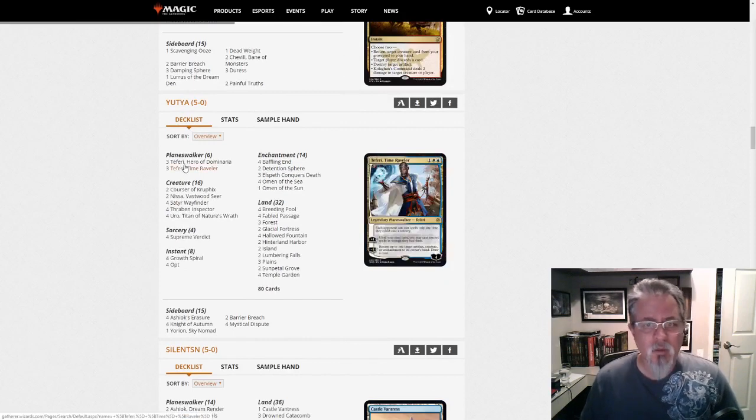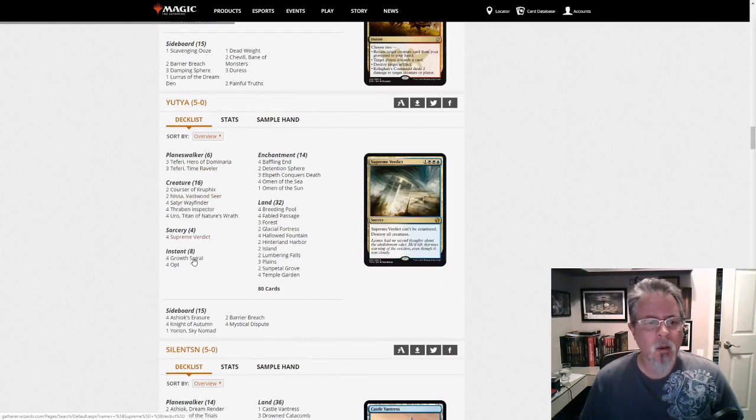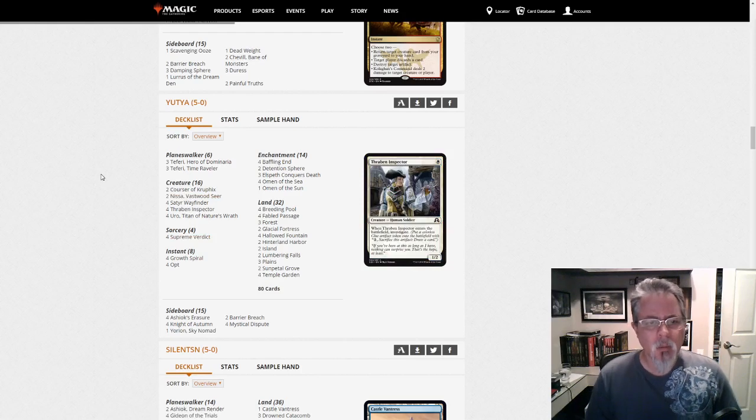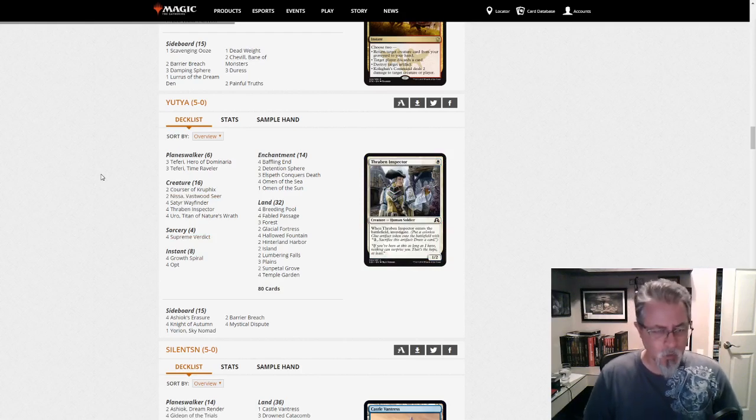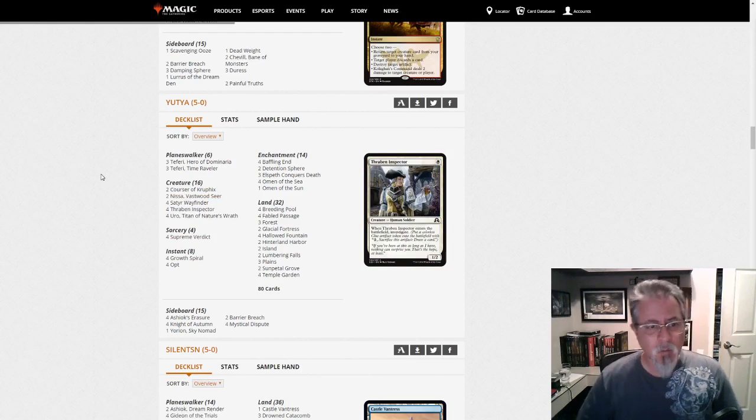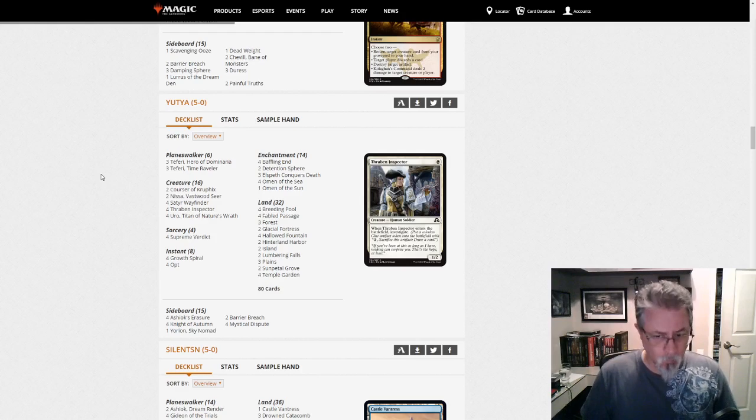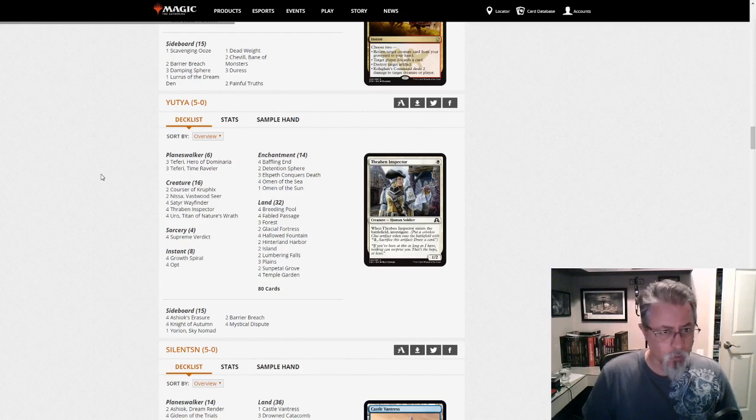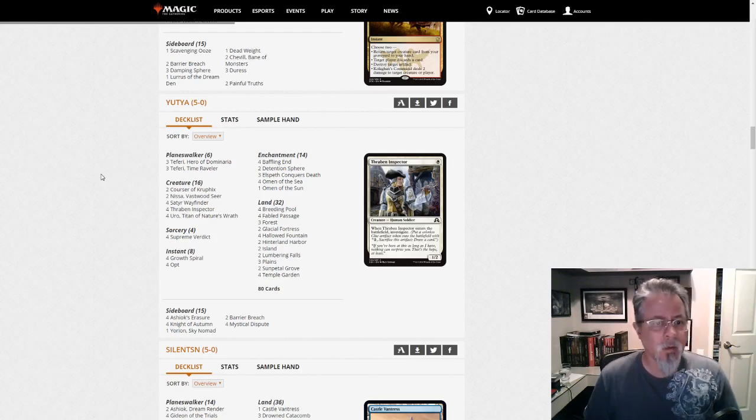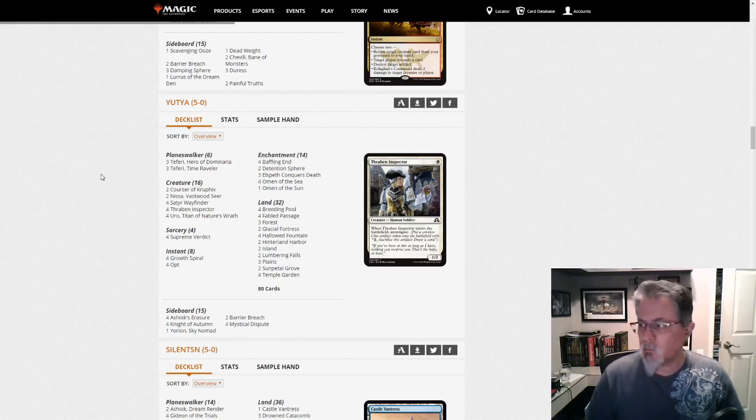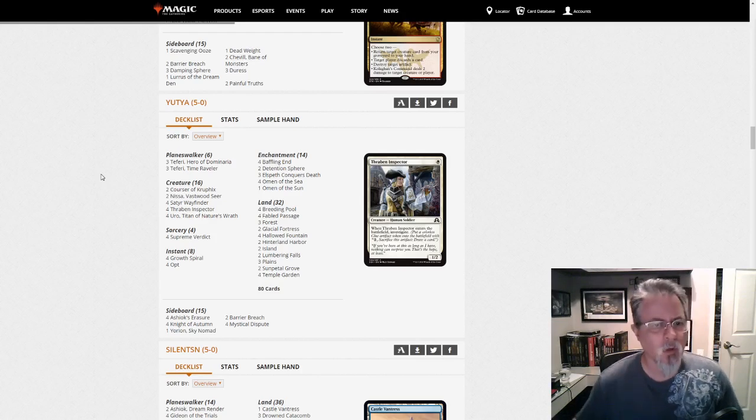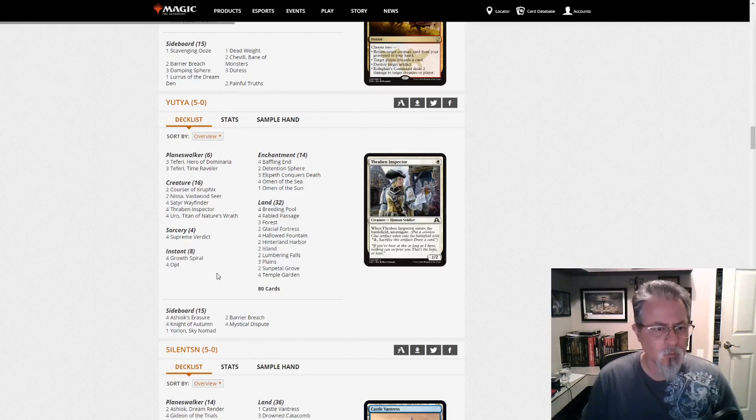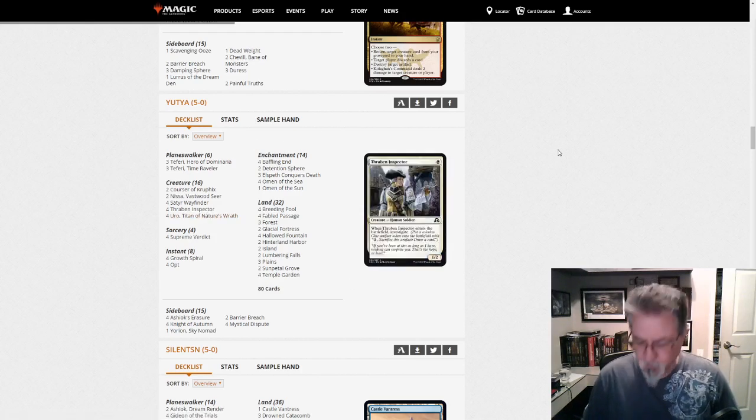One of which is this Bant Midrange by Yutia. It is mostly a control deck, but it's a little creature-heavy, so I'm calling it a midrange deck. It's probably going to show up as Bant Control on Goldfish, however they want to name it. But it's a little midrange-y here, in my opinion. It's an interesting build. Thraben Inspector is just a great card.